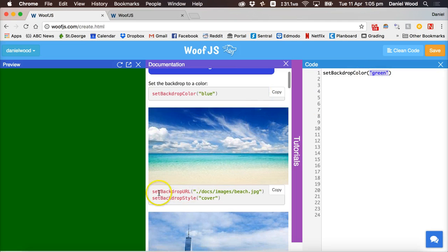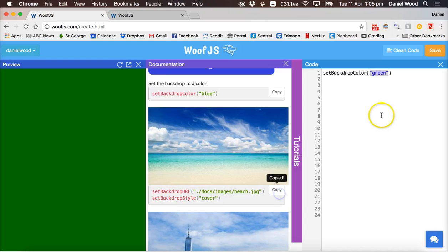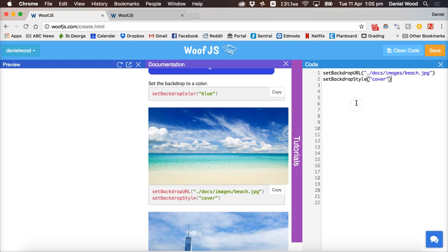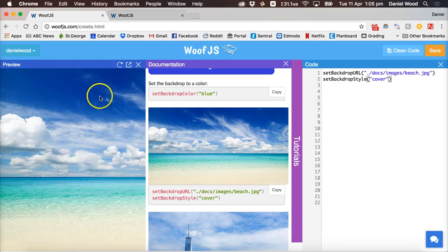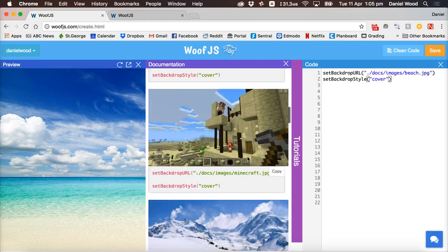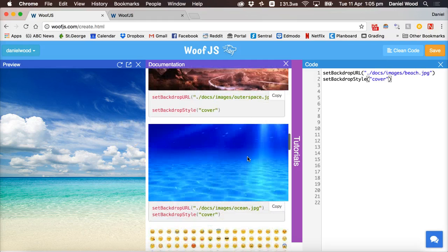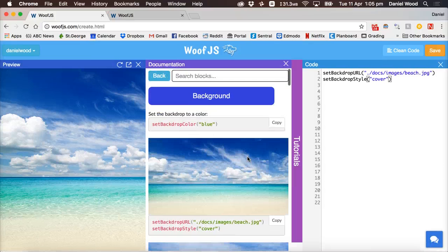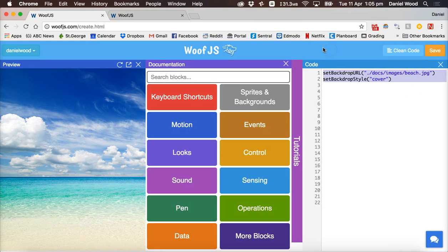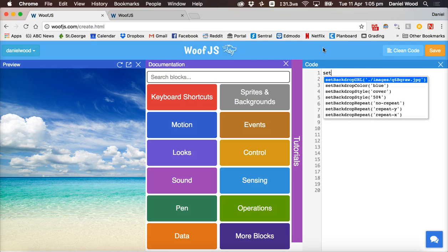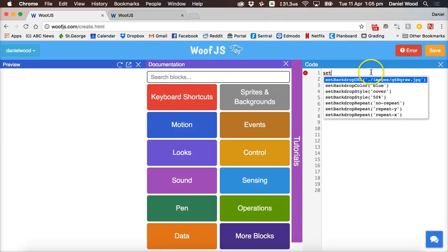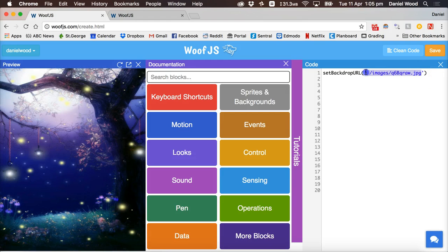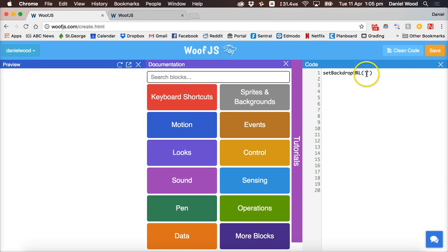If we want an image we can copy some code here. There's different images that are already provided for us. We can paste that and we can use some of the images for the backdrop. But what I'm going to do is I'm going to put in my own backdrop. So I'll delete this code. I'll say set backdrop URL. You can click that. So we already get a suggestion of what we can type in. We'll click that and inside the brackets and the quotes, this is where we can type in our code.